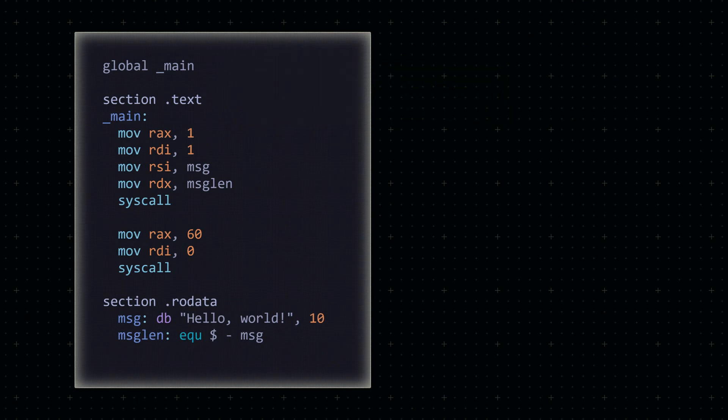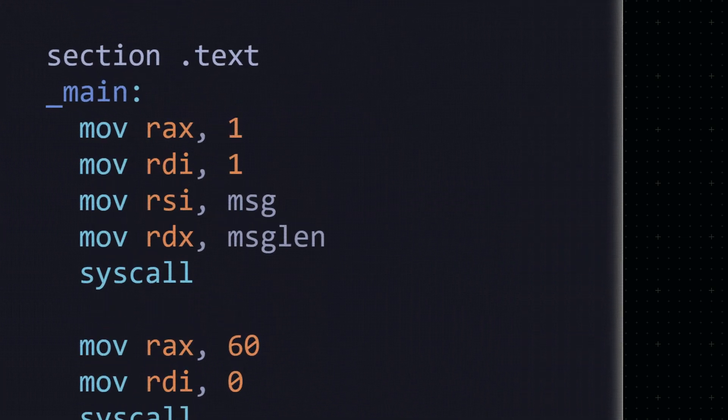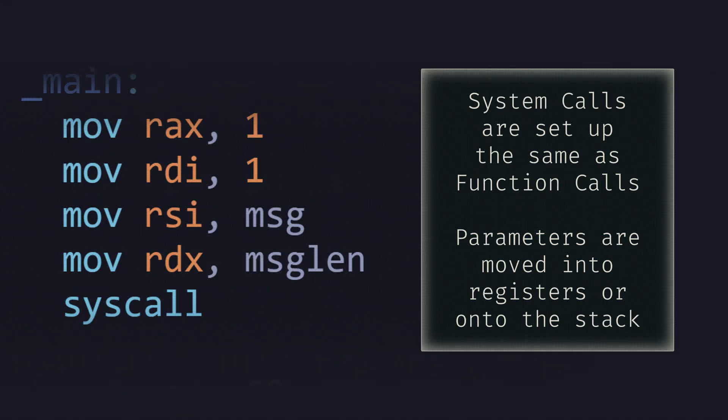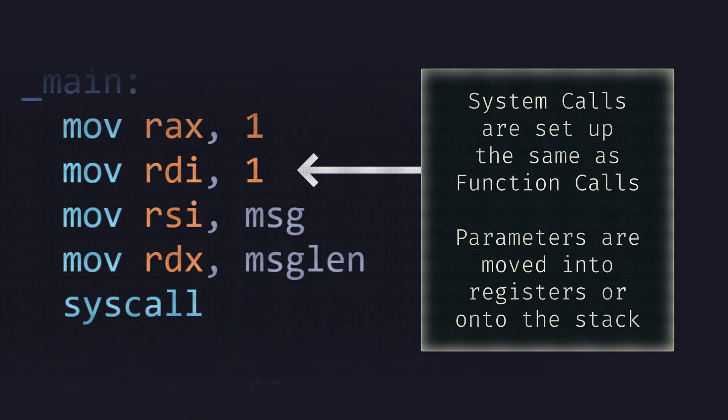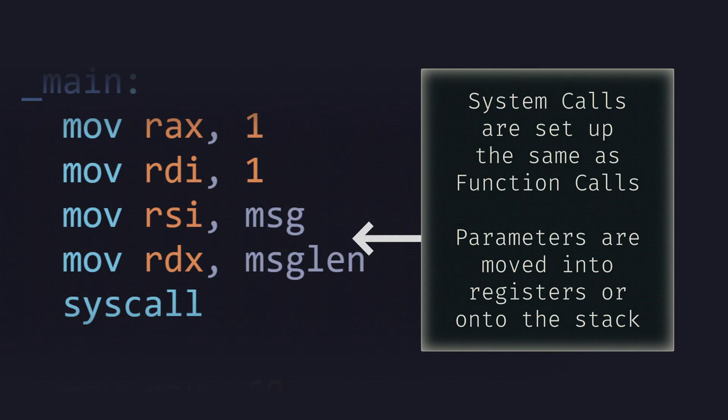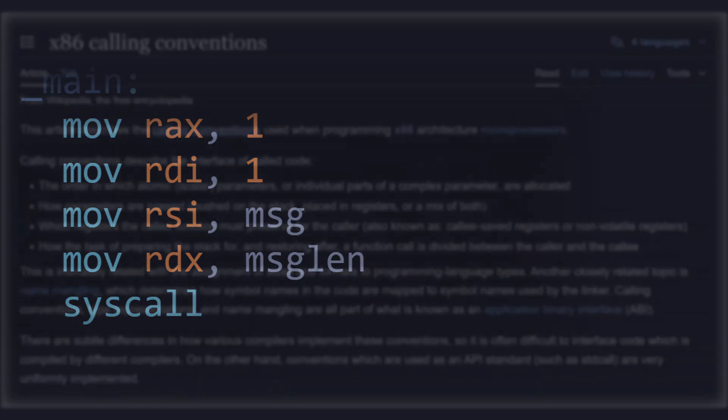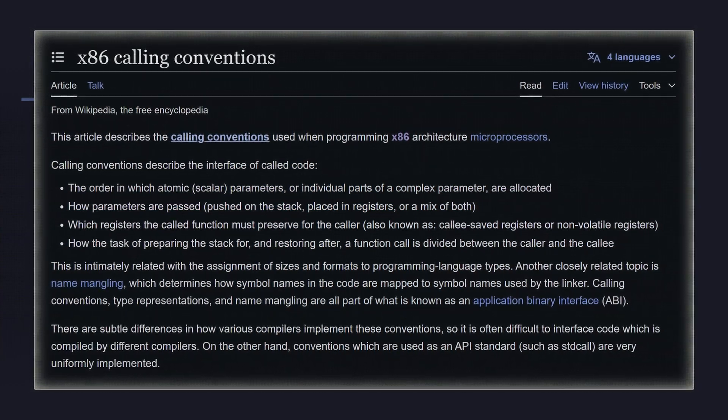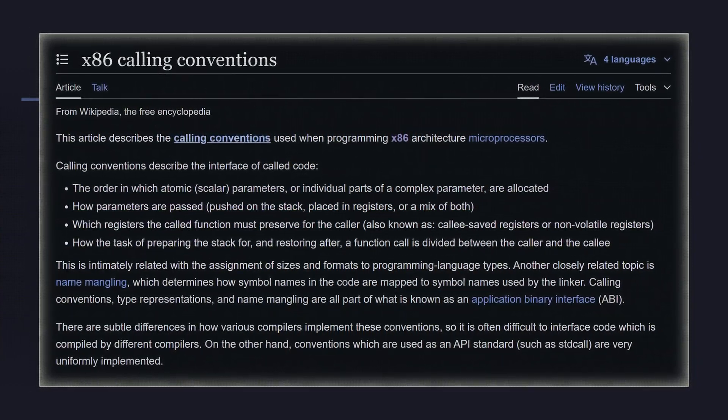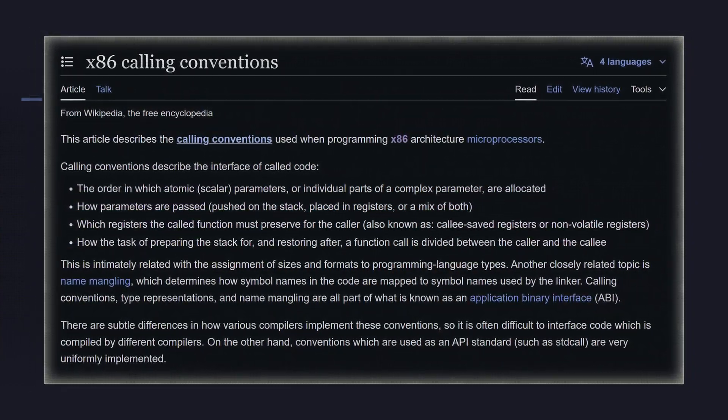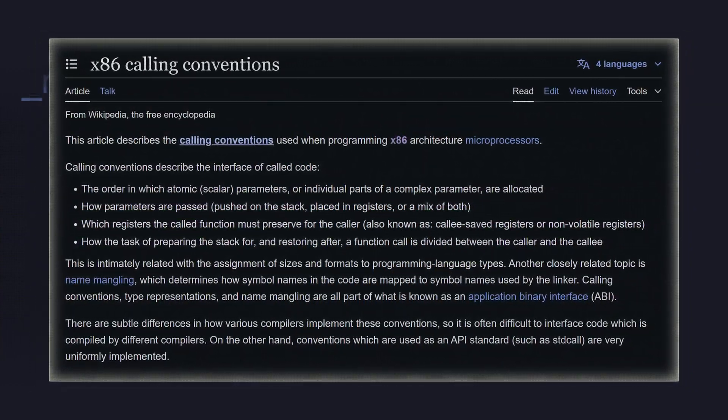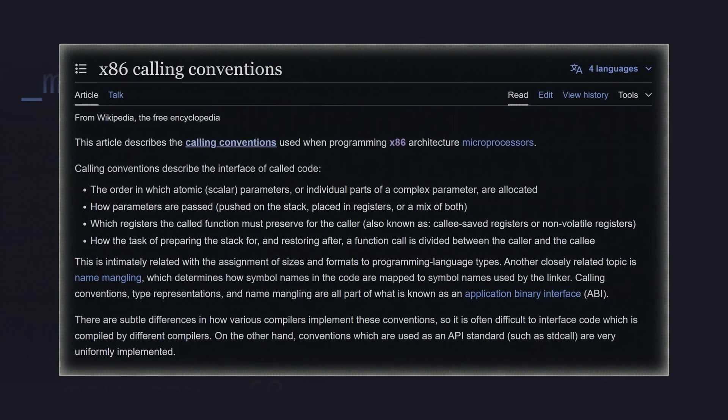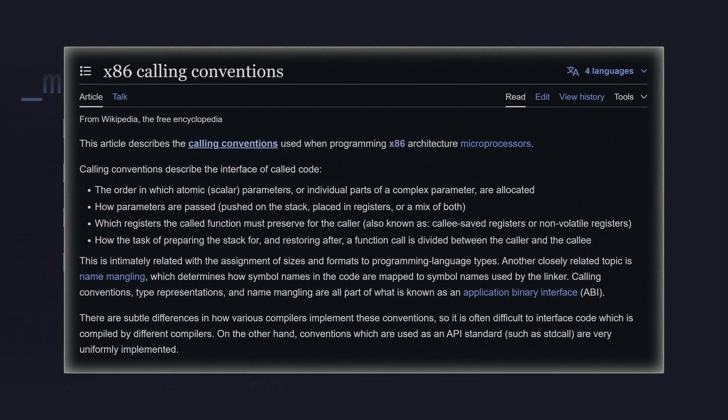To understand how a system call works, we really only need to understand how functions work. Any time a function is called within an executable, all necessary parameters are loaded into specific registers or pushed onto the stack in a certain order. This order is known as a calling convention, which is something I'm moving to a separate video for now. We'll deal with it once we tackle proper function calls in the compiler.